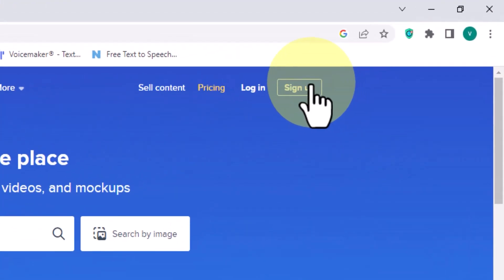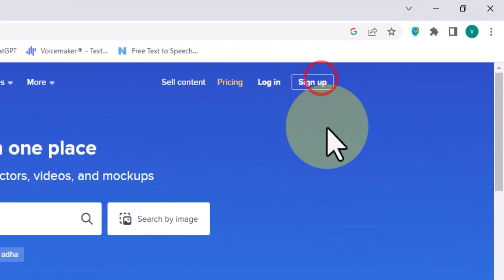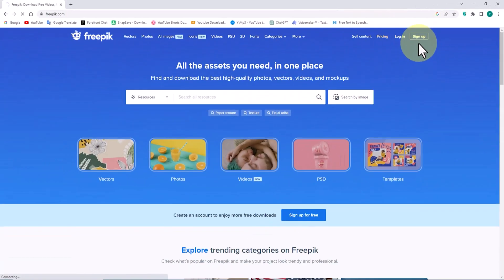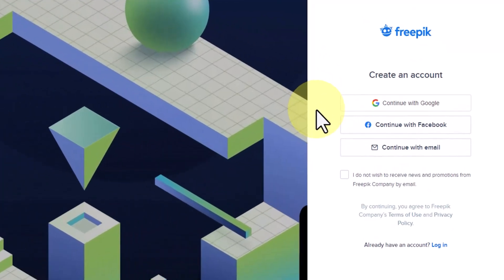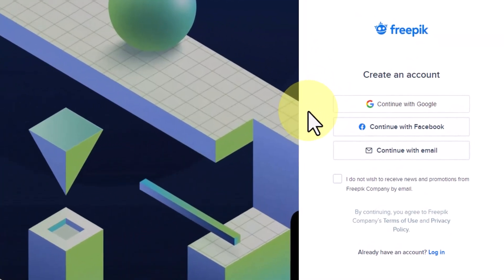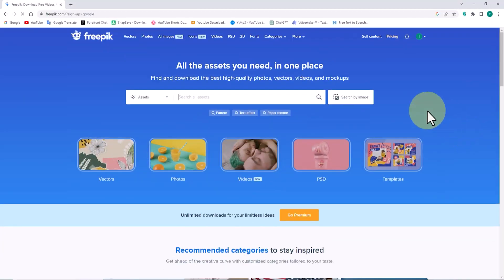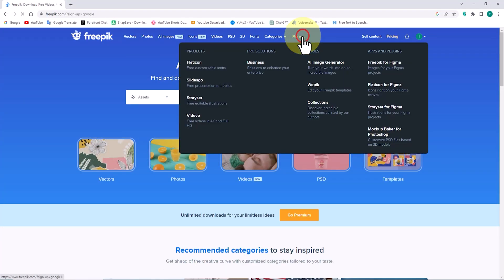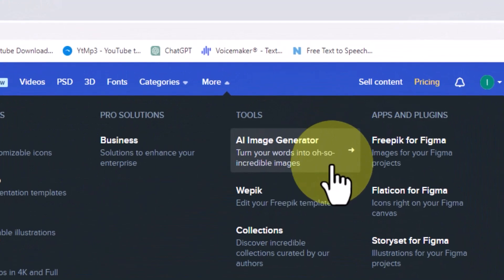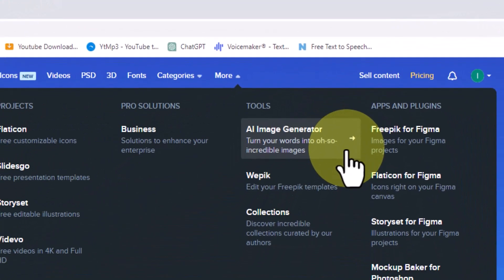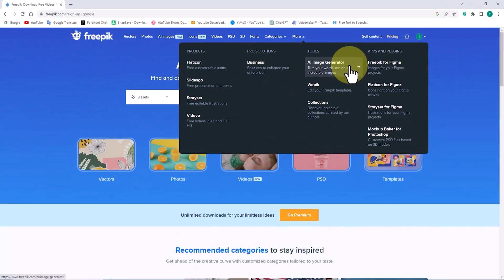To get started with AI and utilize its features, you need to have an account on the website, either by signing up or logging in. Now, we can access AI from the website's main menu. We click on the AI Image Generator option.